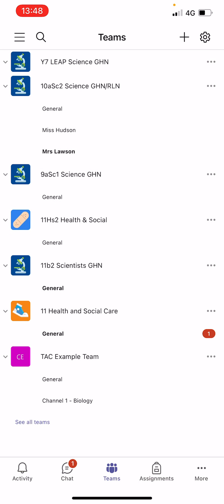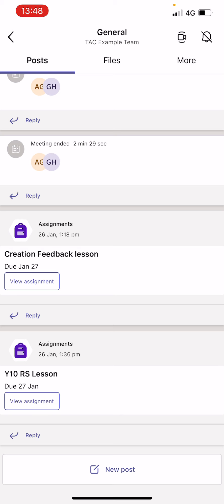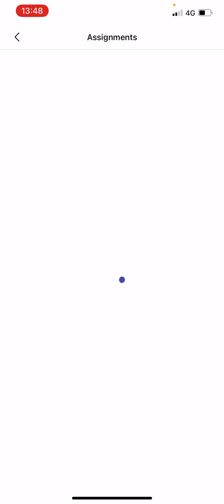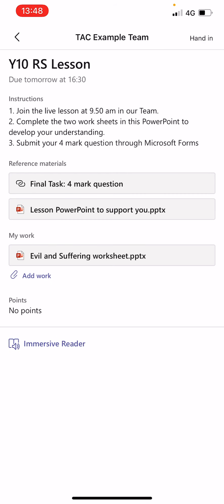If I have a particular lesson next, I'm going to click on that subject. You can see that I've received a notification that my teacher has set an assignment, so it's really easy — I can just click on that button there to view the assignment.